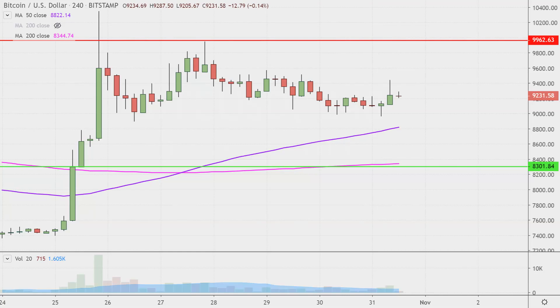So the very first question you need to ask yourself is in regards to this purple line right there, which on my chart denotes the very famous 50-period moving average. The value of that, give or take, is right around 8,800.